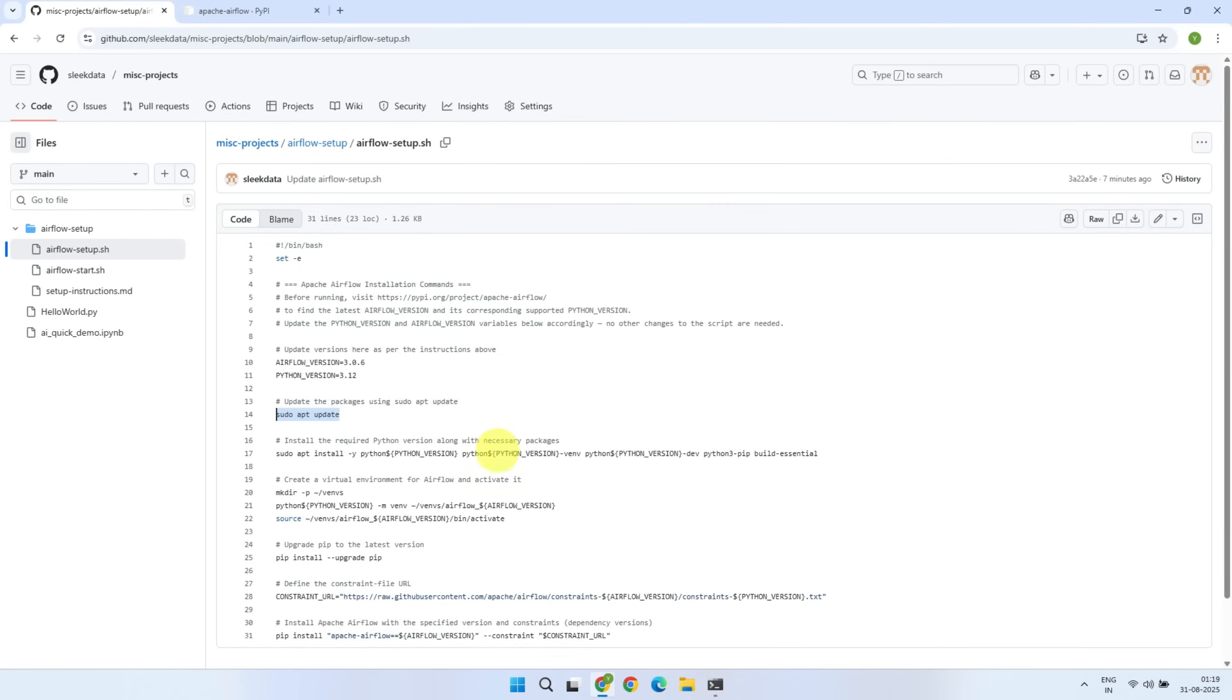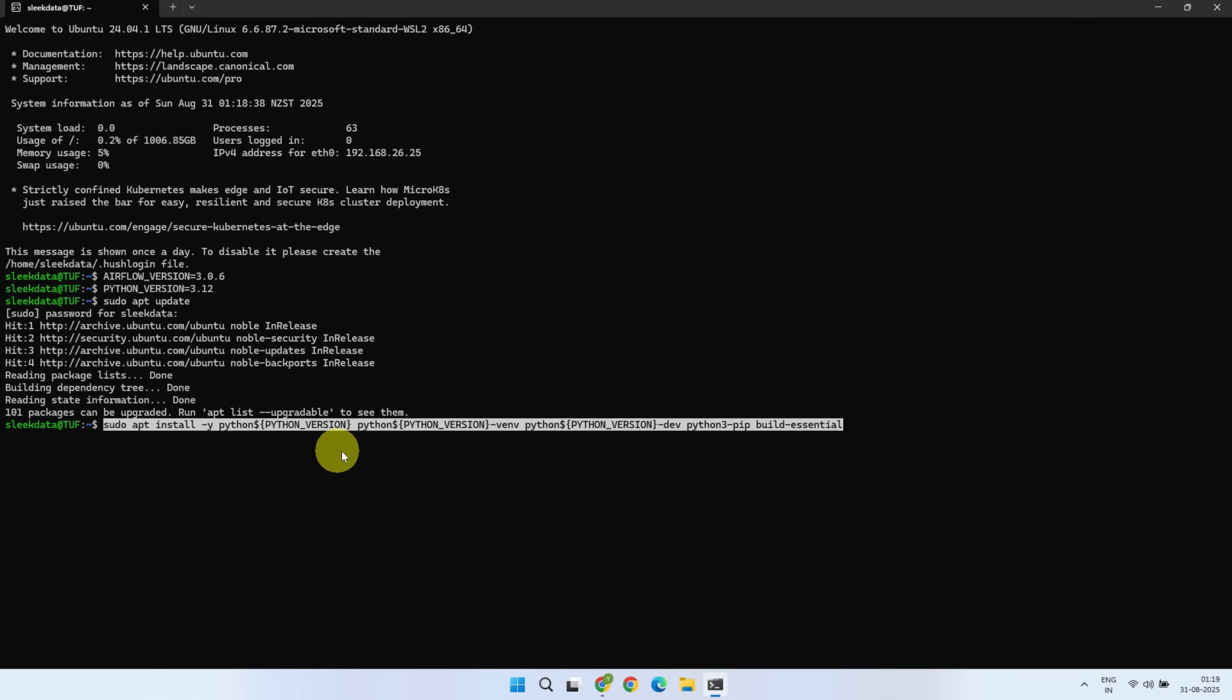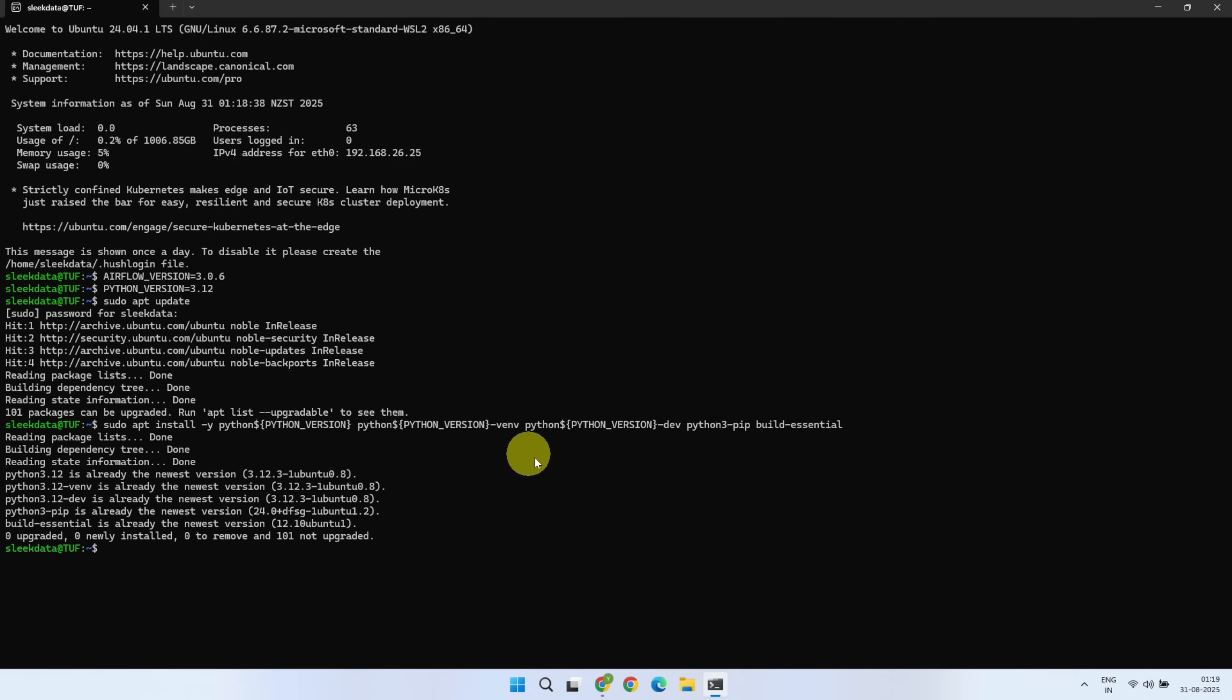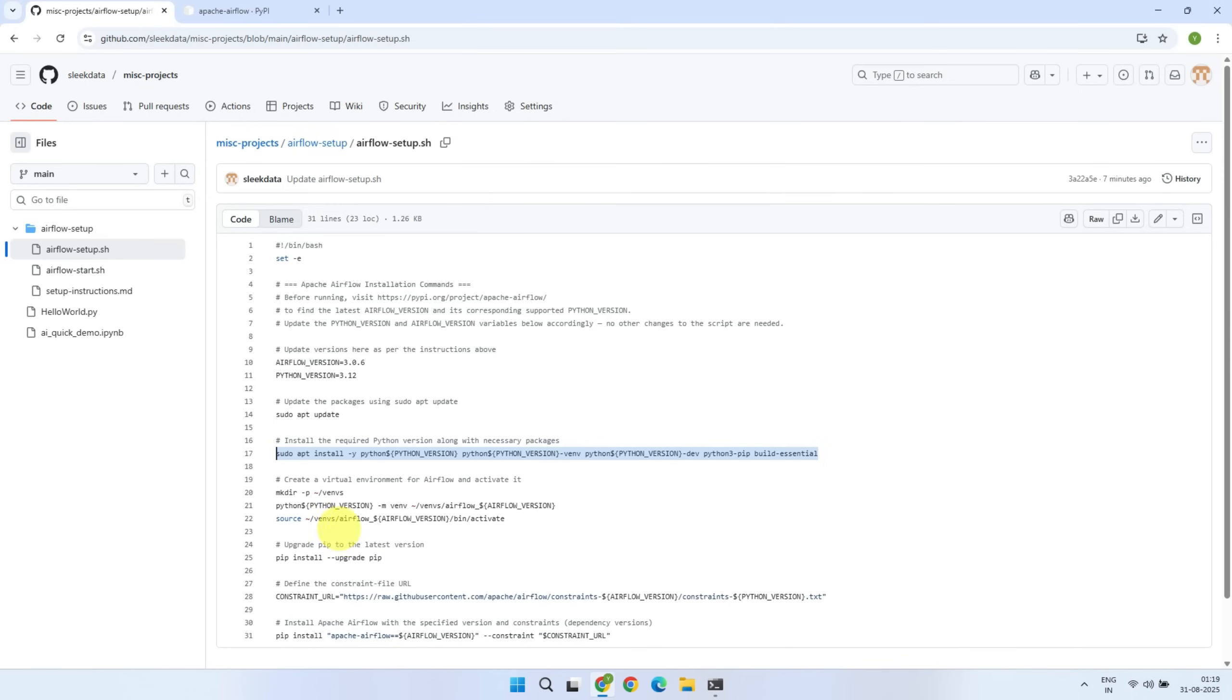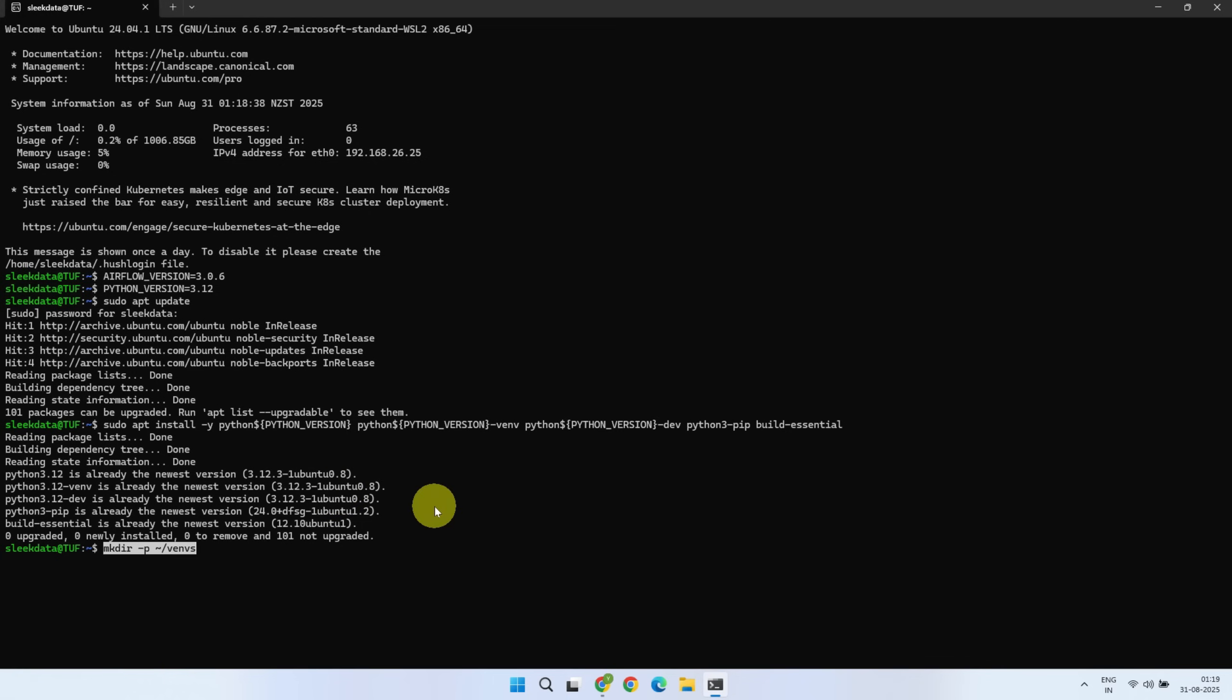Then, install the required Python version along with all the necessary system packages. After that, create a virtual environment for Airflow and activate it.